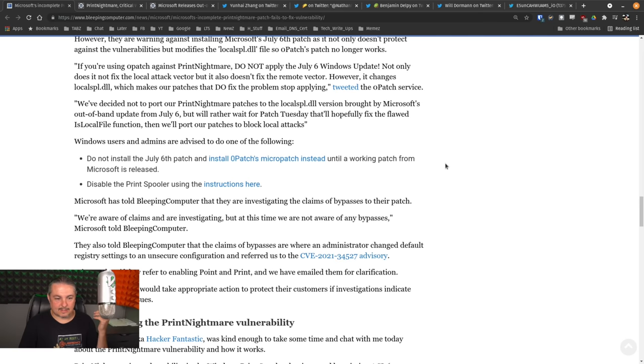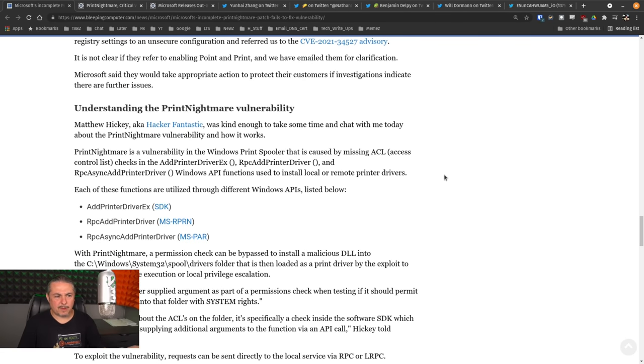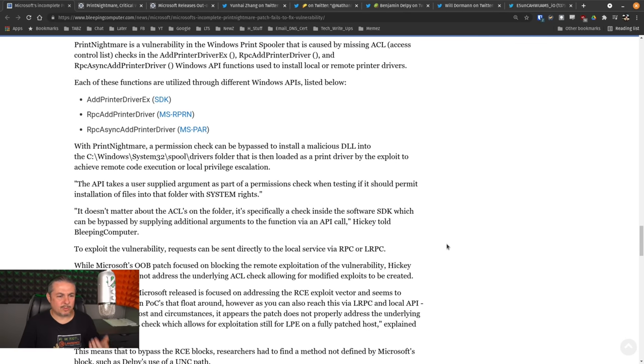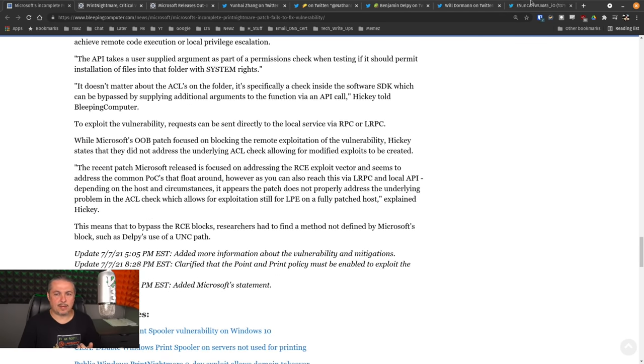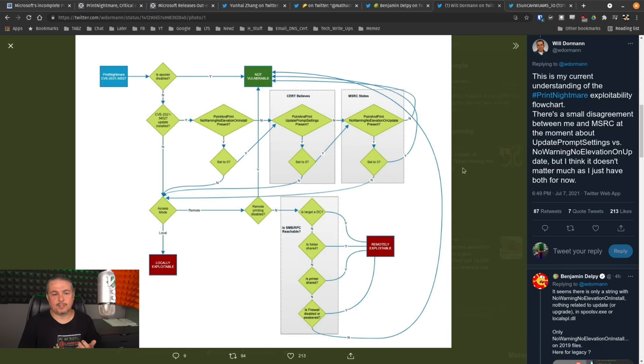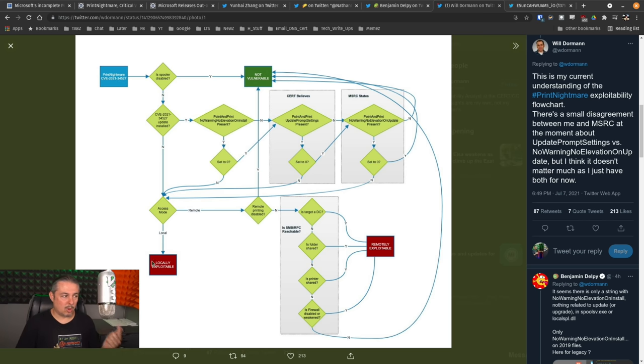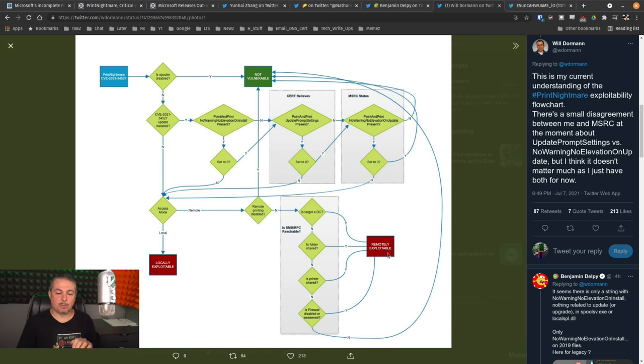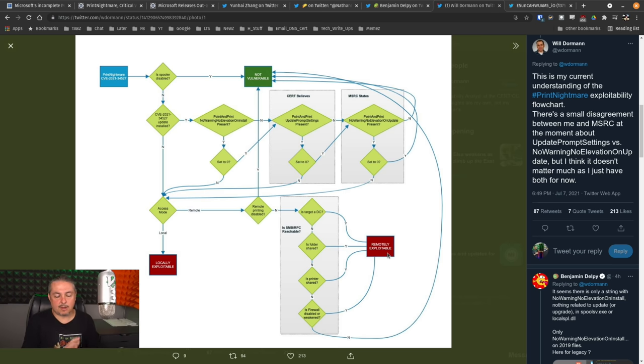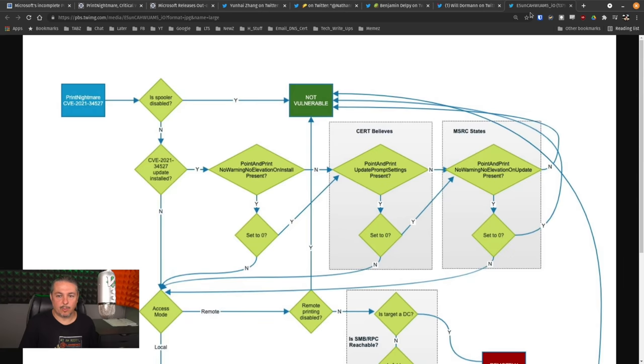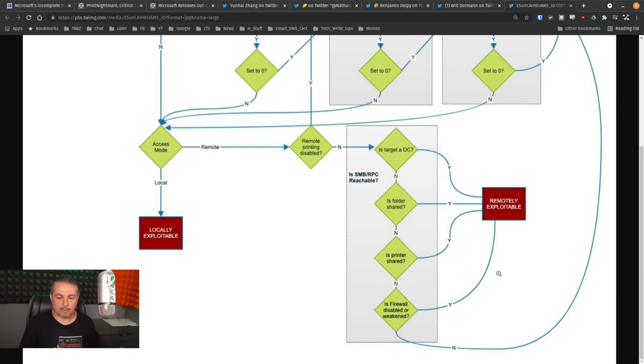The good news is, as I said, the Bleeping Computer article, you can just read through this and get an idea exactly what needs to be changed. I actually think this full chart was actually really helpful to understand where this is a problem and whether or not it's local or remotely exploitable. And the remotely exploitable part is a little bit harder. It depends on whether or not you have like your firewall disabled or weekend and things like that. But please read through this.